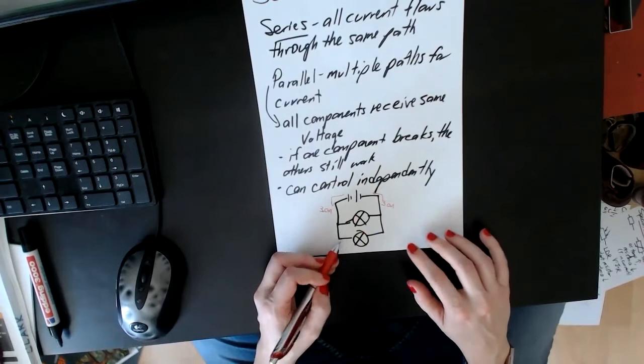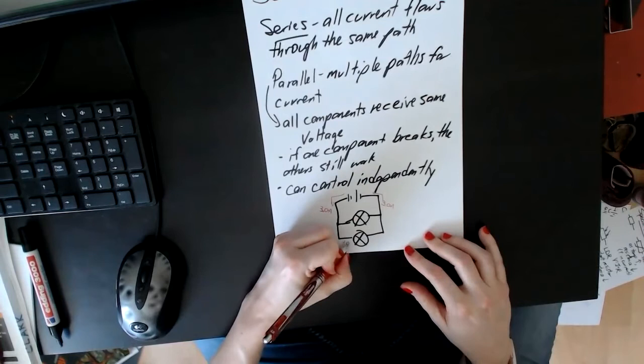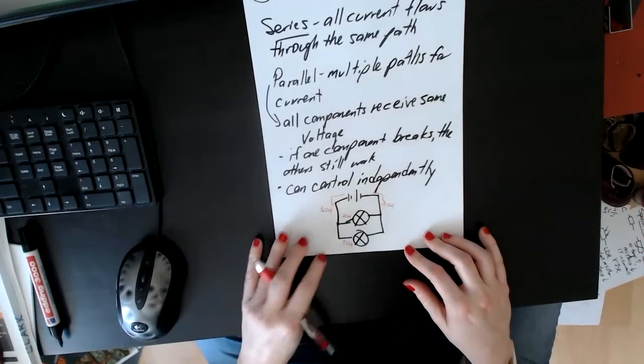Here it could be different, but they still have to add up to three. For example, if this is one amp here, then this one would have two amps flowing through it.